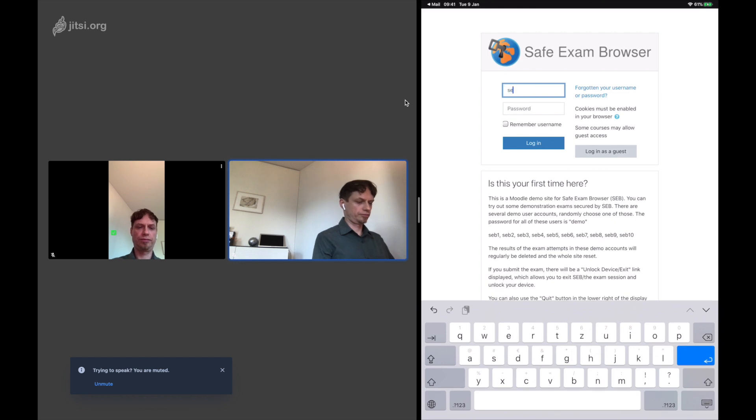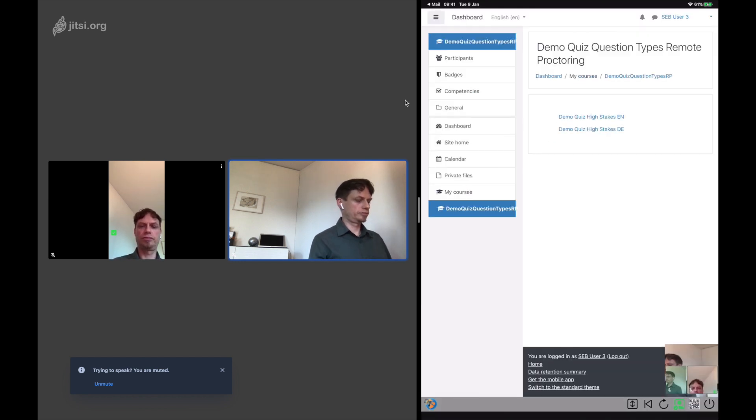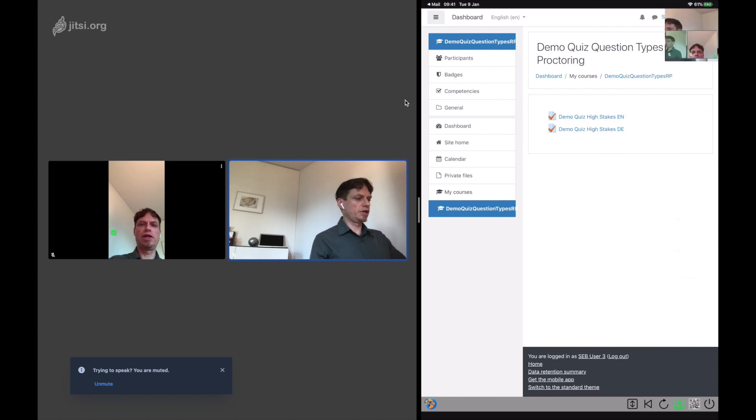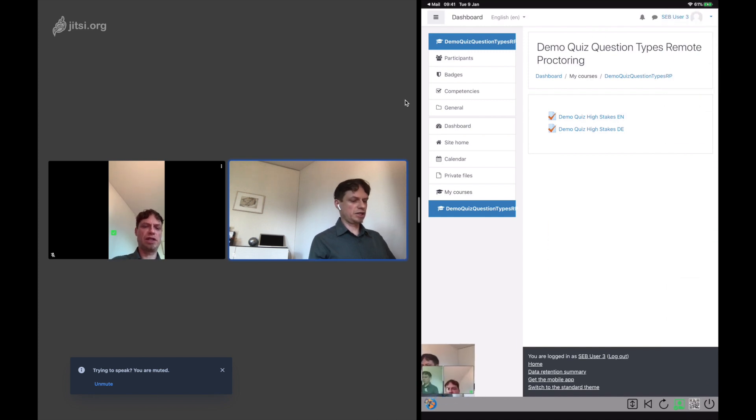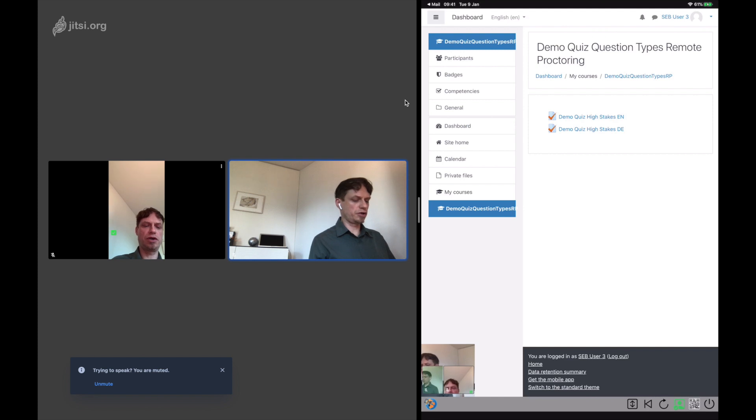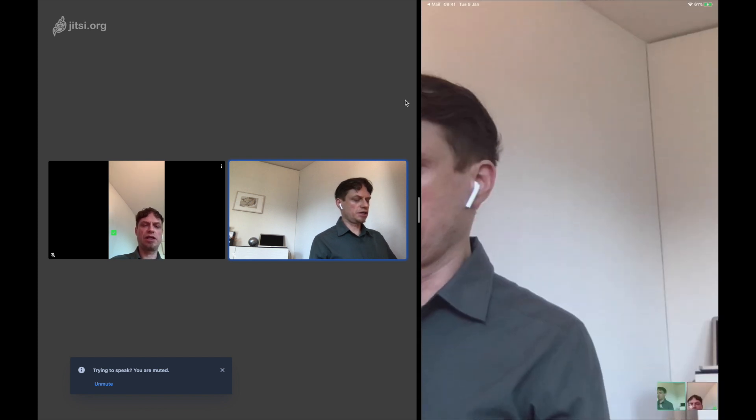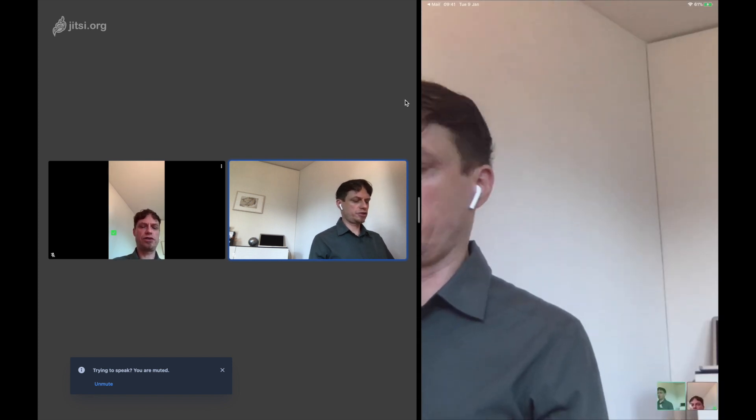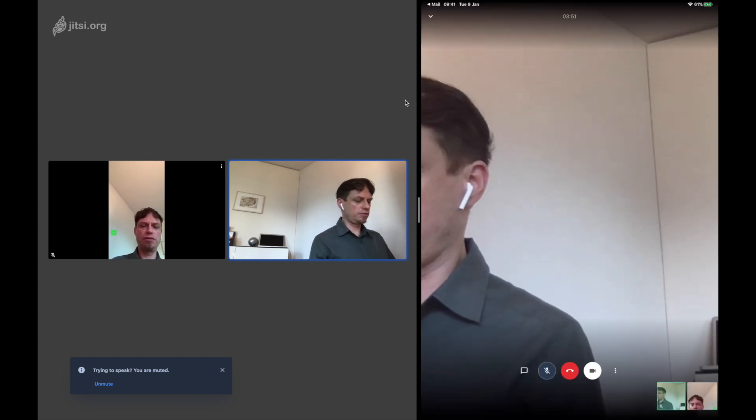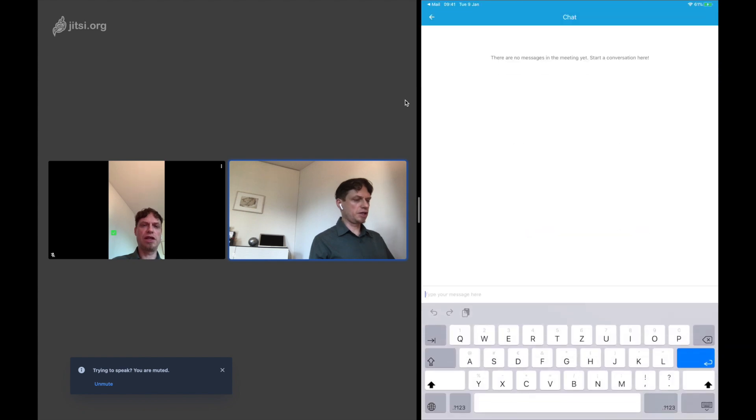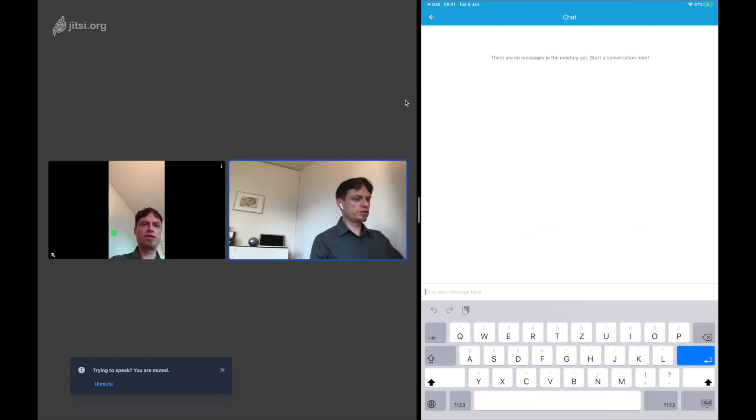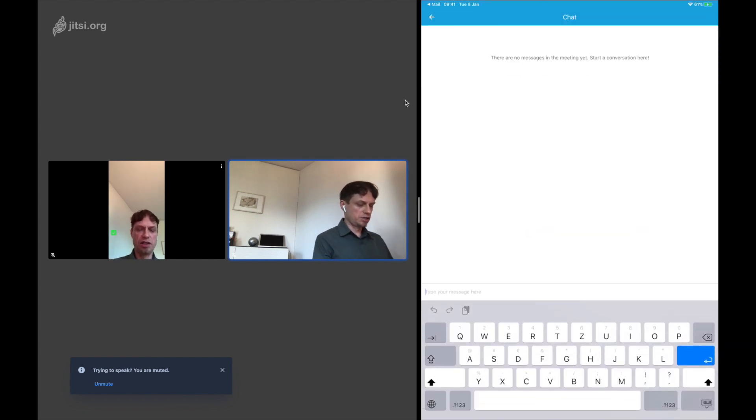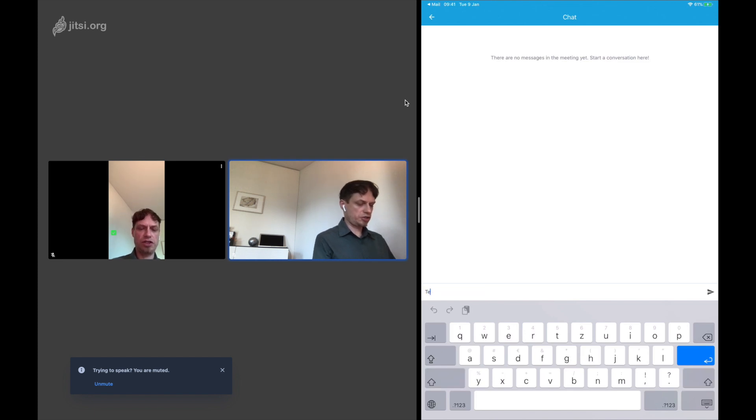And then when they are ready and log in to the exam, then the mode of proctoring will change. By the way, they can move this view to other parts of the screen. They can enlarge this view and they can use features like a chat.